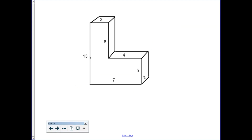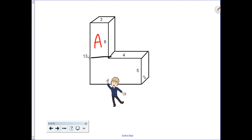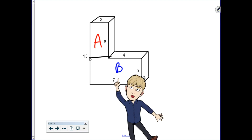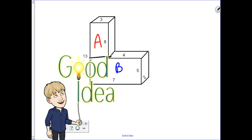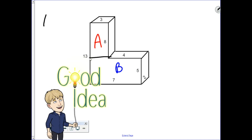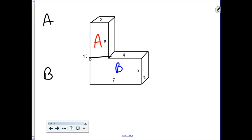What does this look like applied? Just like the previous screen, I'm going to split my composite figure, creating my rectangular prism A and my rectangular prism B. Instead of trying to hold all of these numbers in your head, just jot them down — here's my A and here's my B. In order to find volume, we know it's length times width times height.